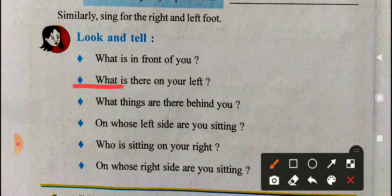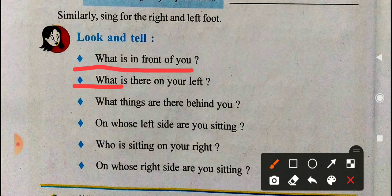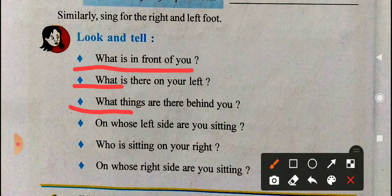You have to think about your classroom — imagine you are sitting in your classroom. What is in your front? The blackboard. What is on your left? A window is on the left side. Third: what things are there behind you? There are benches and students behind me, and behind all of them is the classroom wall.